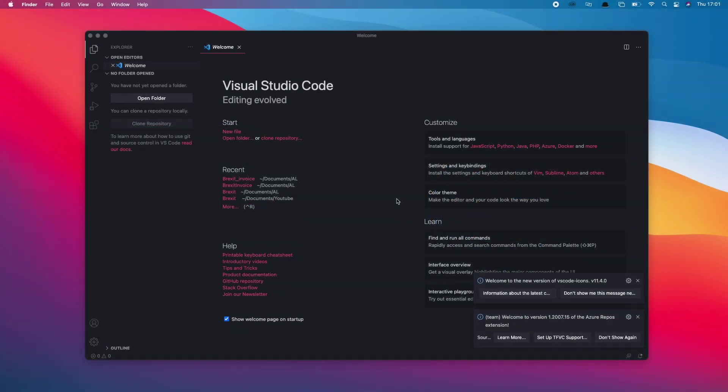Welcome to this video on Business Central's latest feature, report extensions. Ever since Business Central's been in the AL landscape, we've had extensibility on objects like tables or pages. If you want to make amendments to a table or page, you'd use the table extension or the page extension object type.